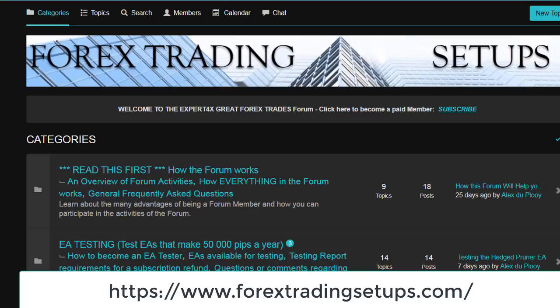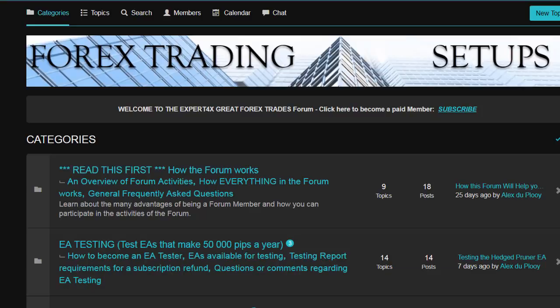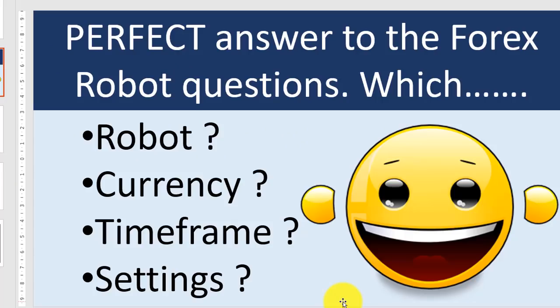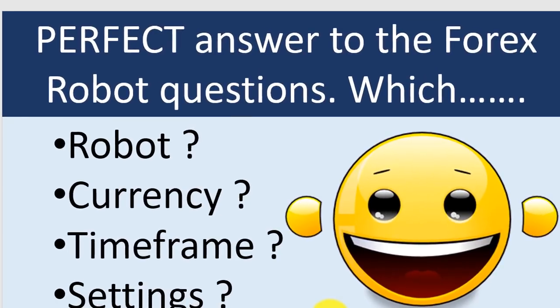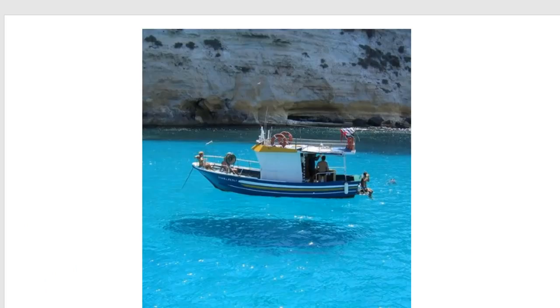So I hope I've given you some ideas on how you can find perfect answers for those niggly Forex trading robot questions, which are: which robot must I trade, which currency must I trade, which timeframe must I trade, and which settings should I use. From me, Alex Deploy, cheerio!